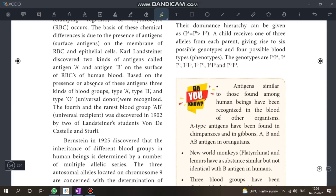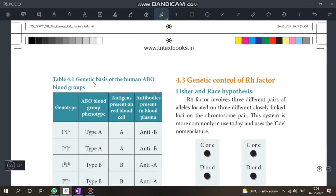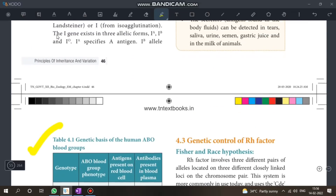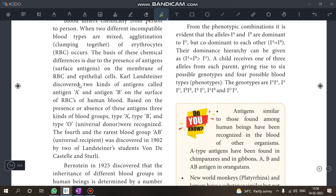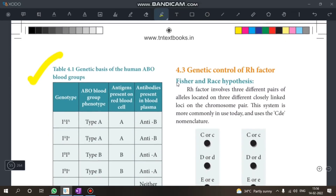Look at the tabular column in the guide — it is very important for ABO blood grouping. Know what antigens and antibodies are, and also the genotype and phenotype table. One-word questions and 5-mark questions may come from here.